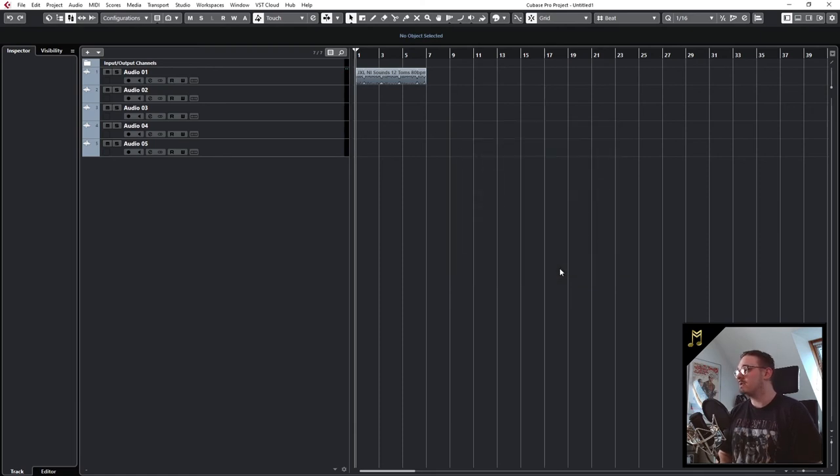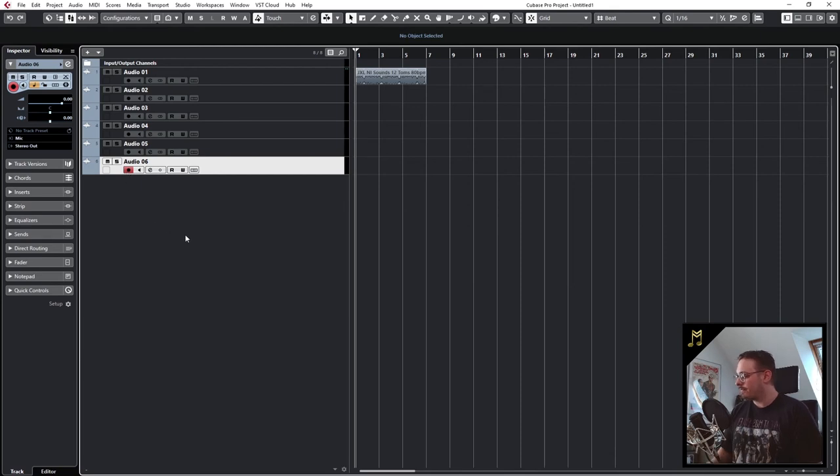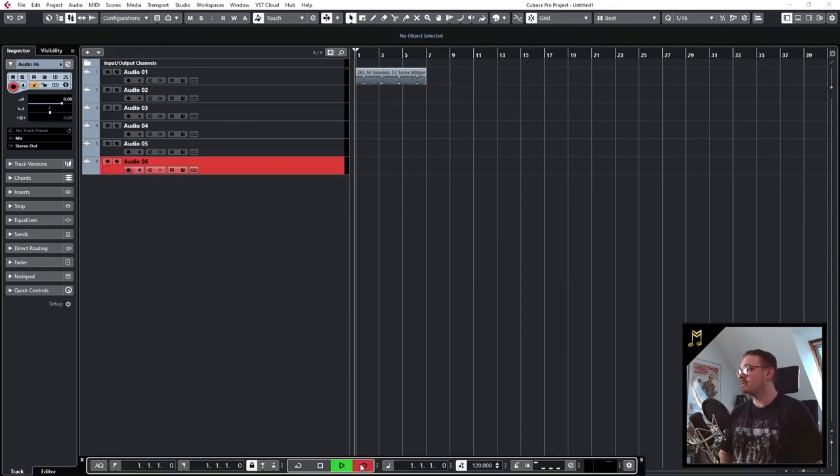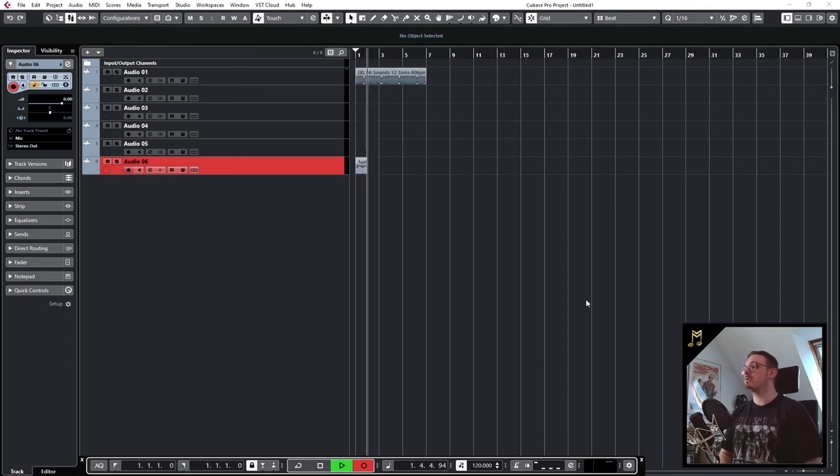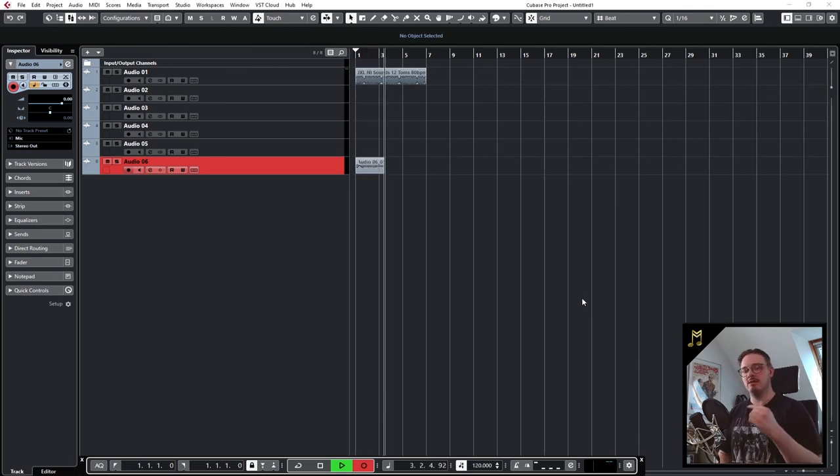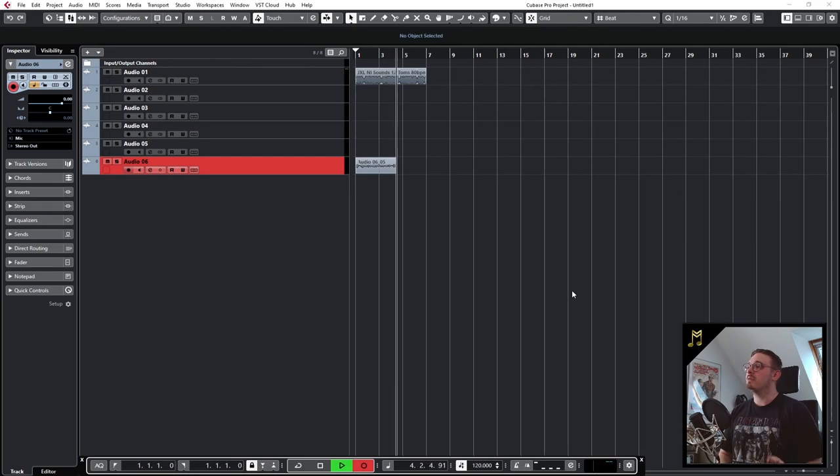Then we click on add track, click on record enable, and then just press the record button in Cubase. Now this audio track will record everything you speak or play into your microphone. And that's how you record something in Cubase.